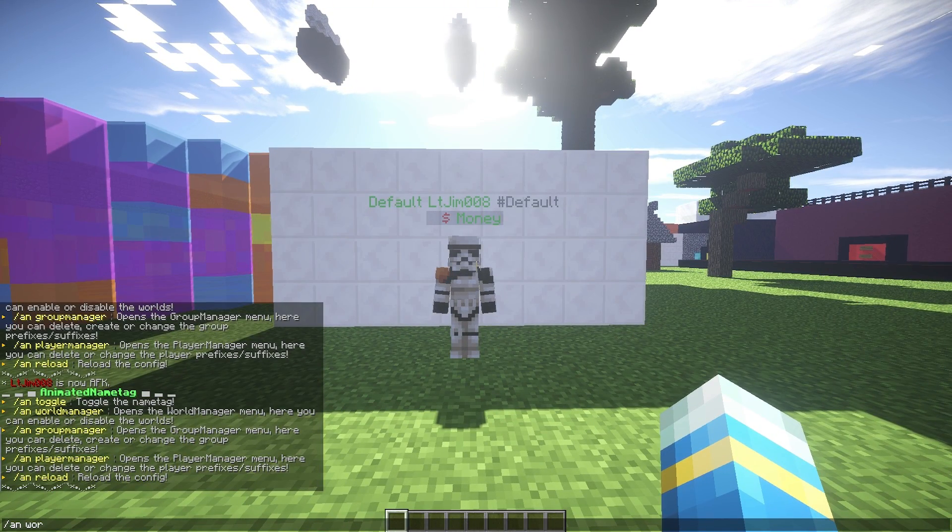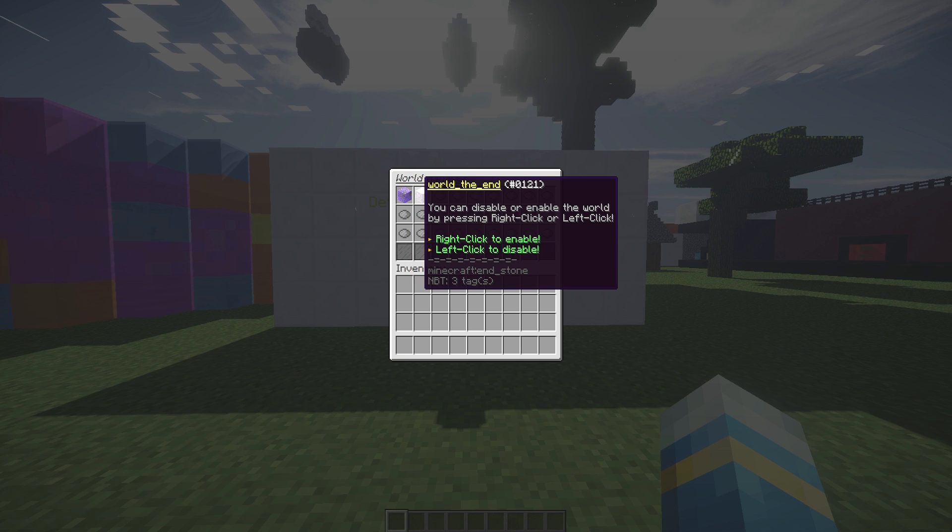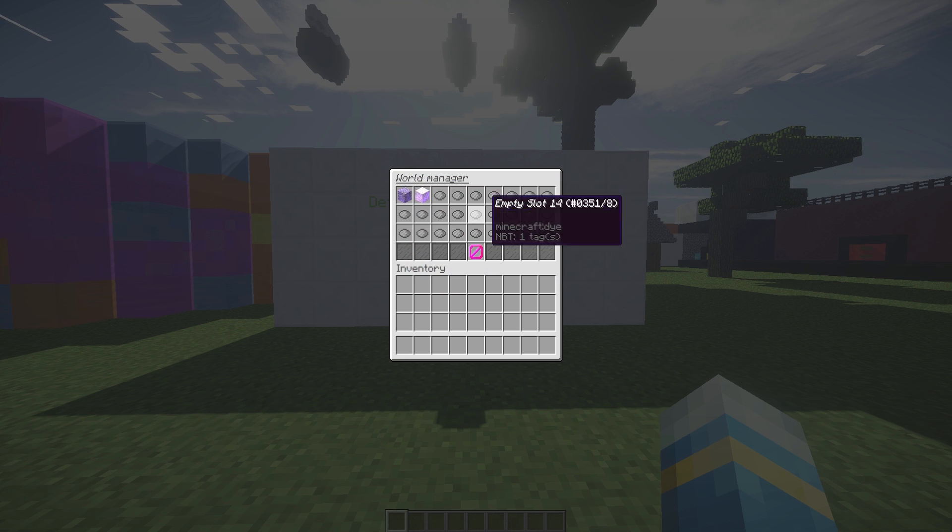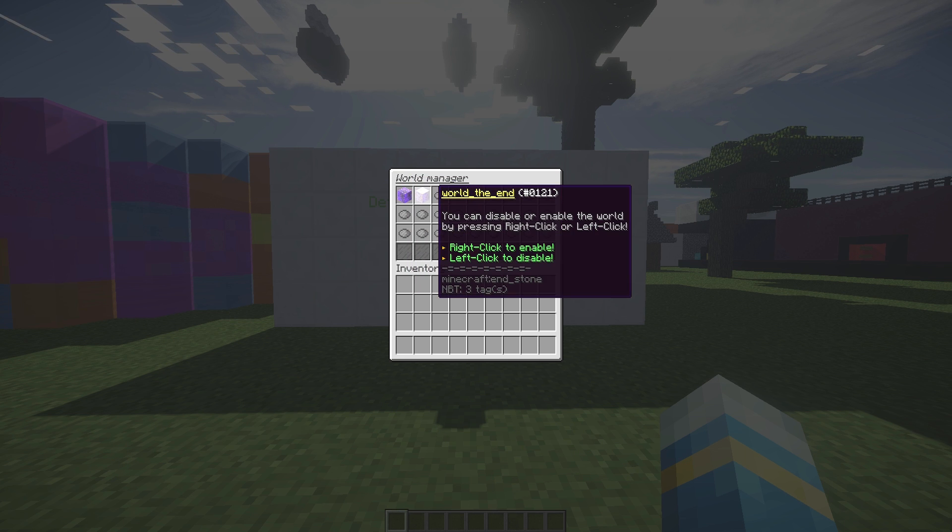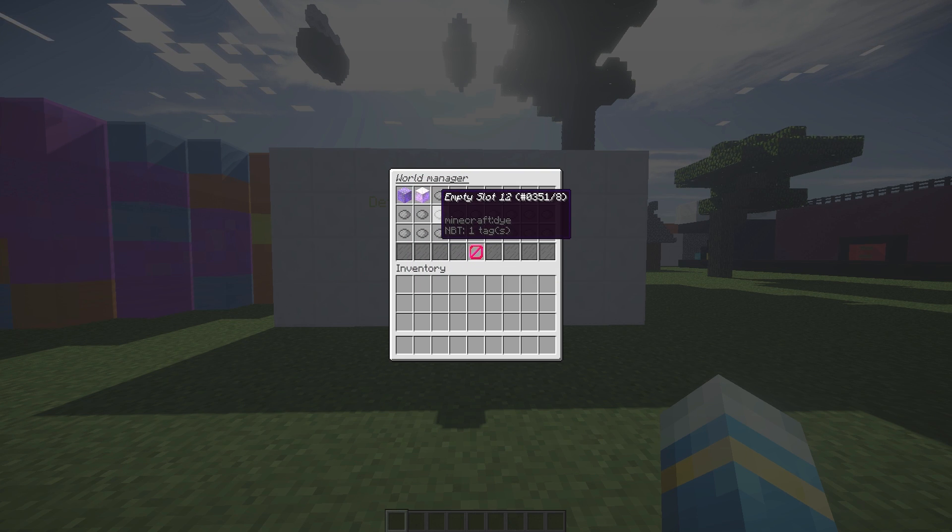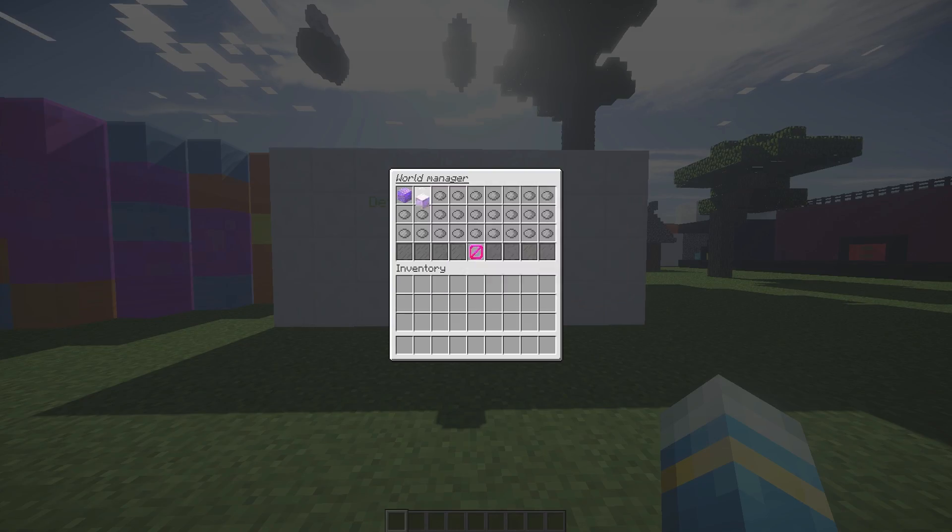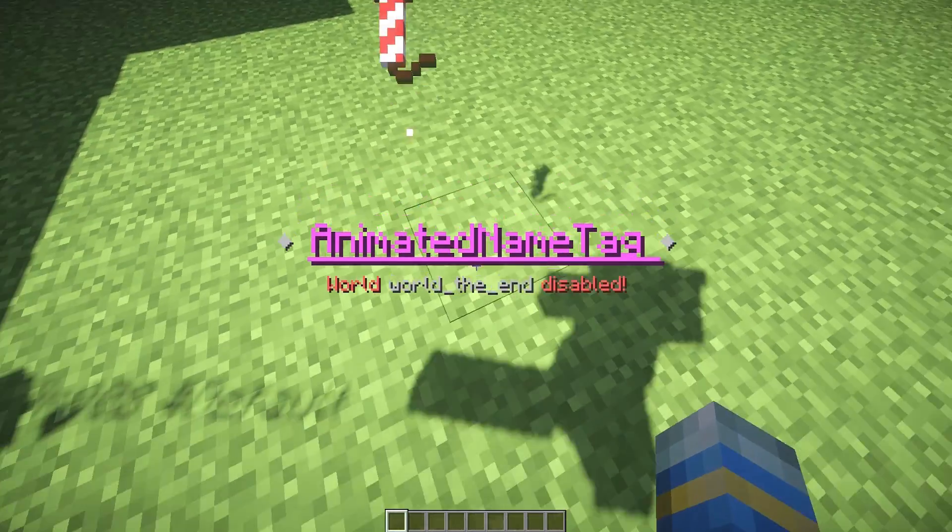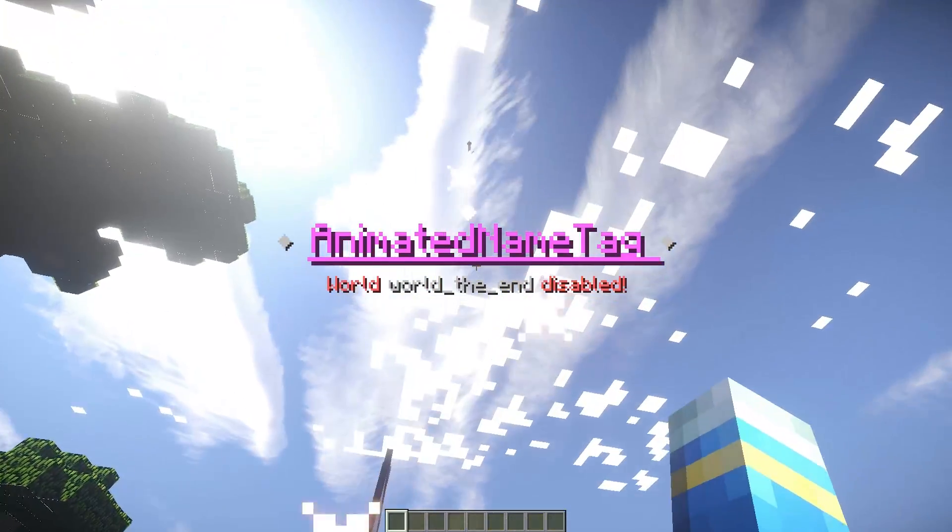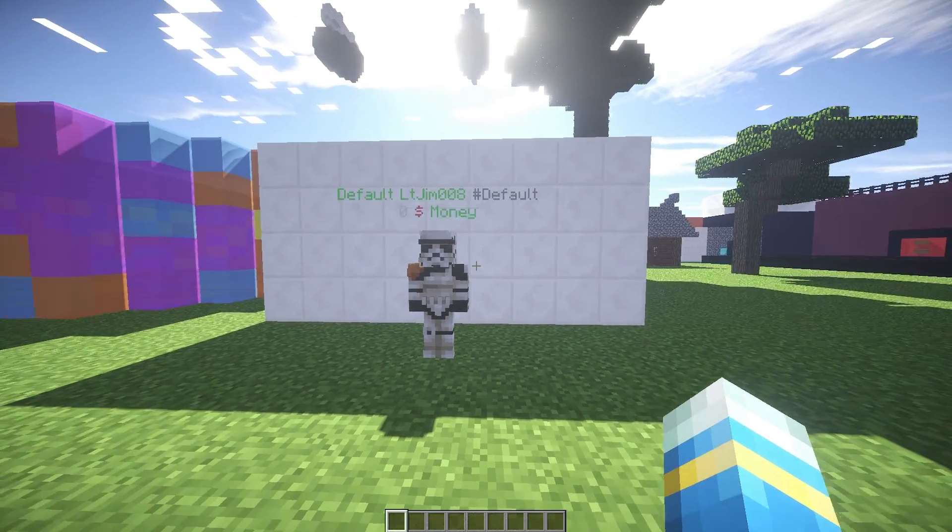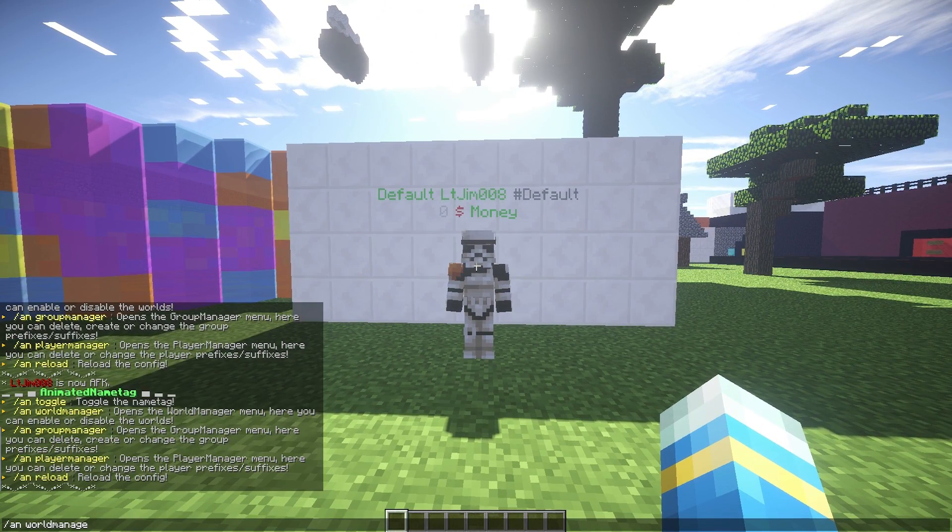Then we can go into the World Manager GUI using this command, and we can enable and disable various worlds. For whatever reason, you might not want this in an RPG world, for example. Left click to disable and you'll get a really cool particle effect.